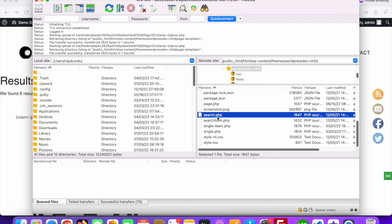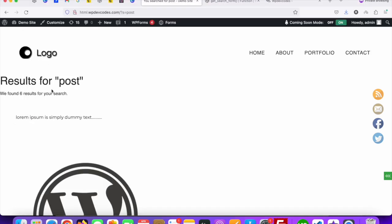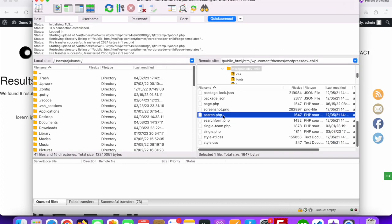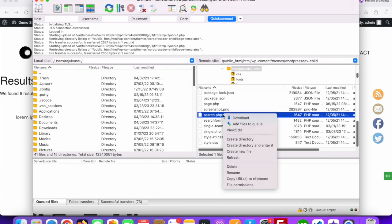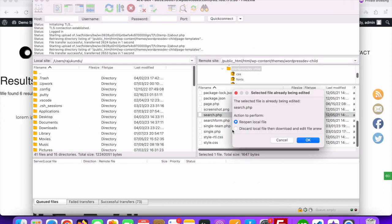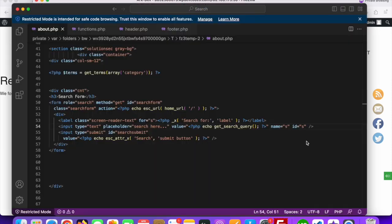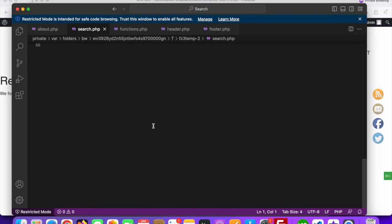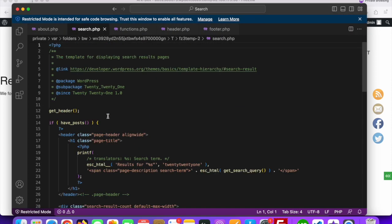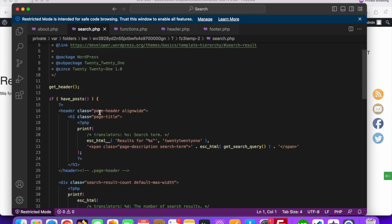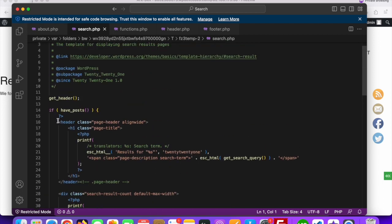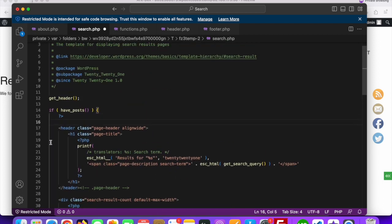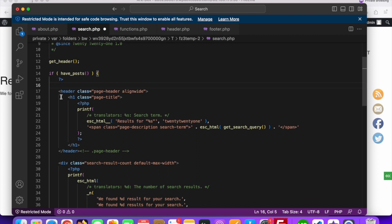Once you structure the search.php page, it will look good. Just open this search.php file. Now you can see here is the code. This is for the header section.